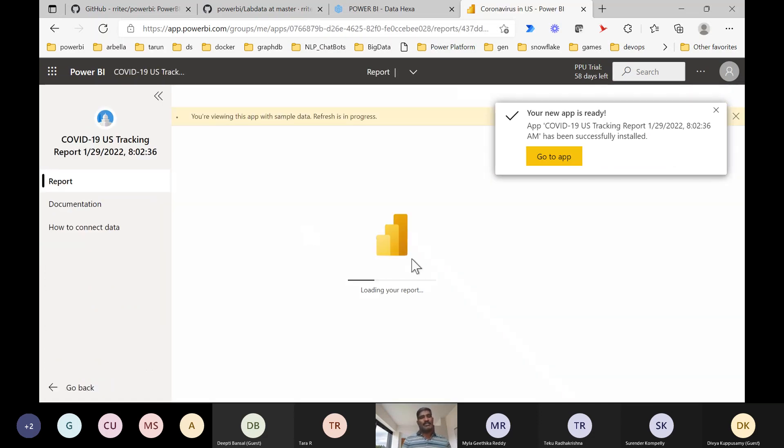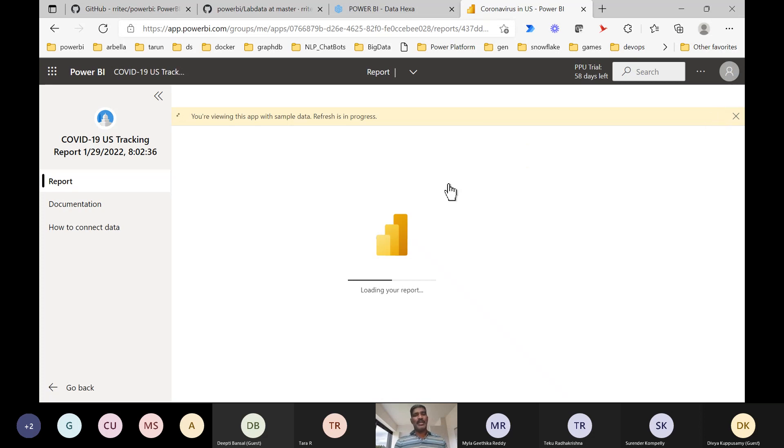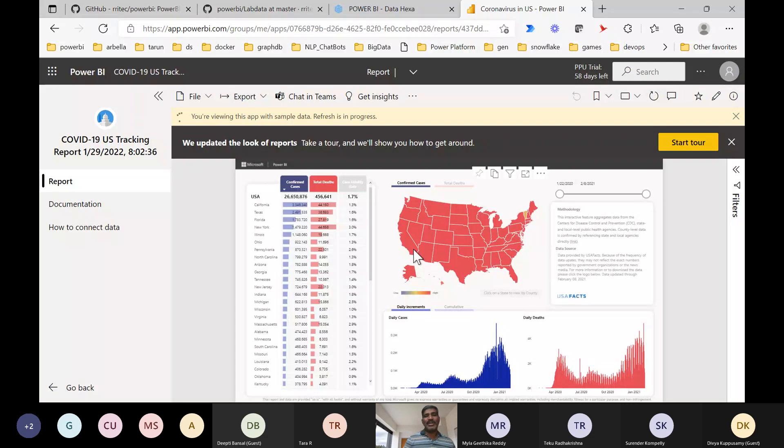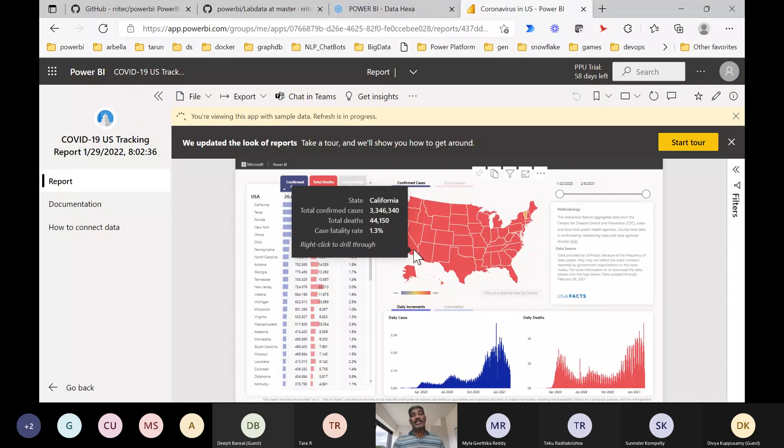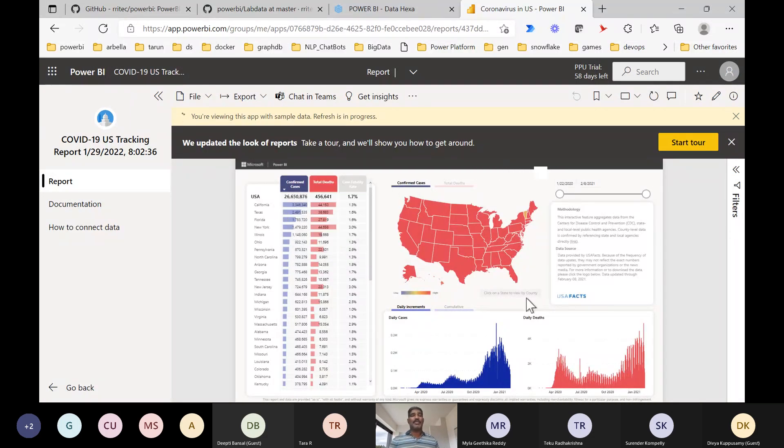You can explore what different types of dashboards, different types of apps are available publicly. You can explore so that you can validate your knowledge - whatever knowledge I have, with that knowledge, can I develop this kind of reports or not?